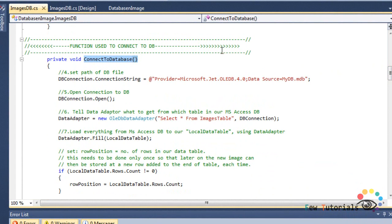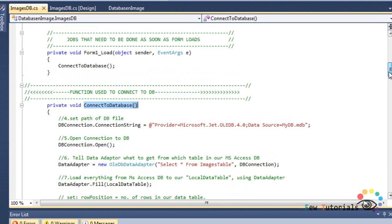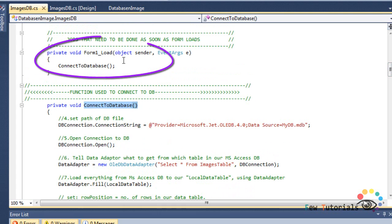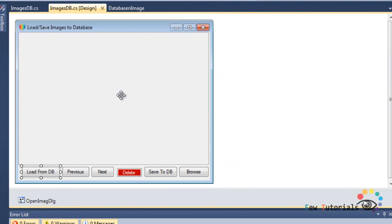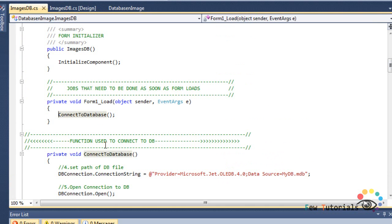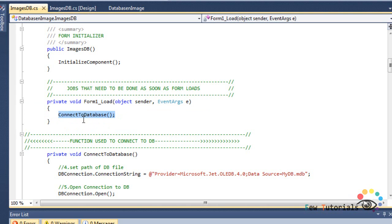With our connectToDatabase function ready, we need to call it at the right time. The proper time to connect to the database is when your form loads. Go to your form and double-click on it, which takes you to the form load event. Alongside loading the form, your application should connect to the database, so we call our connectToDatabase function right there in the form load event.